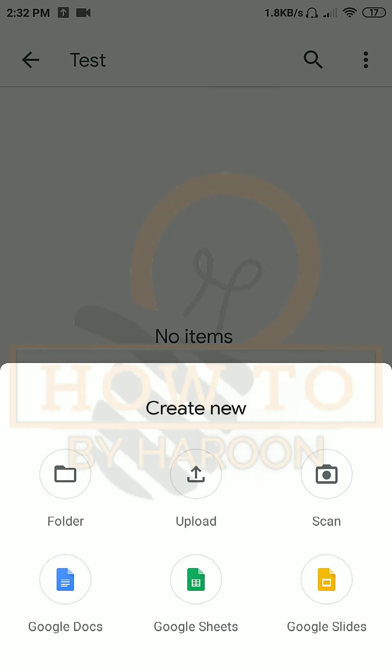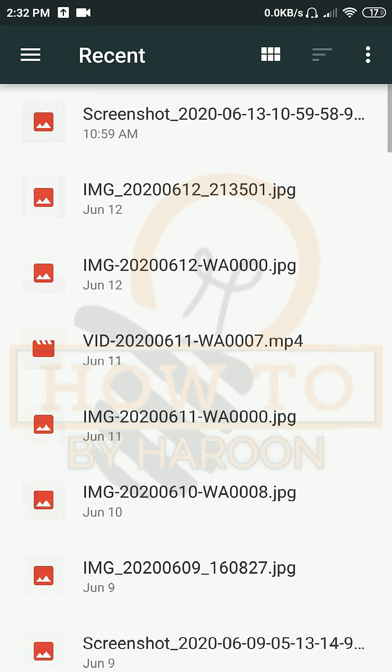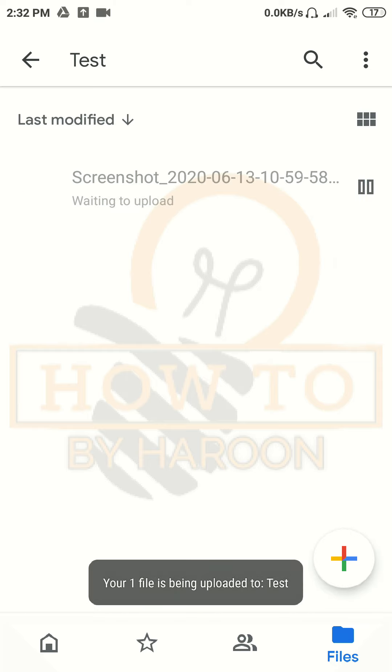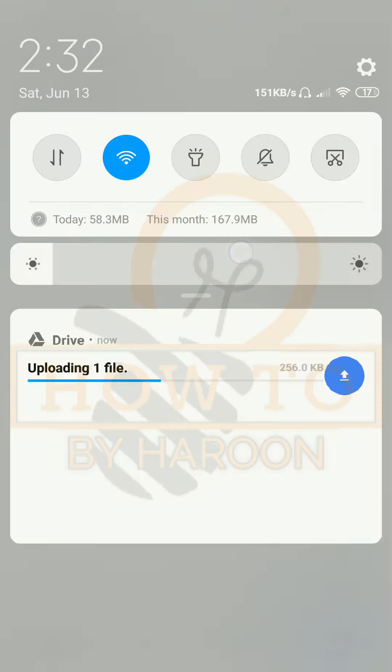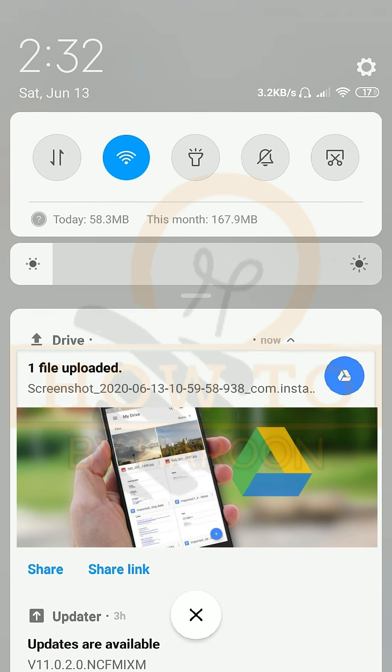This time we will tap on upload. It will show us recent files that are saved on our smartphone. It can be any type of file like picture, video, audio, text, PDF, etc. We can select a single or multiple files at a time. We selected this file.